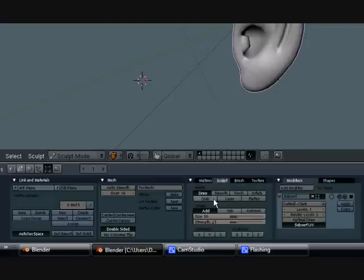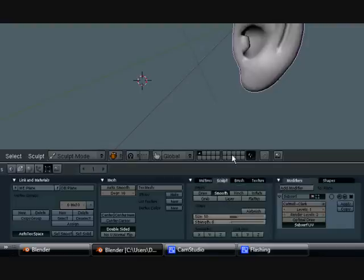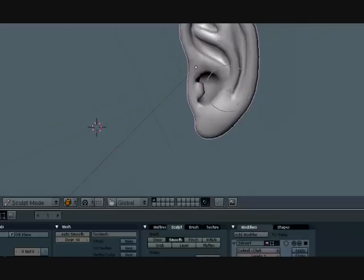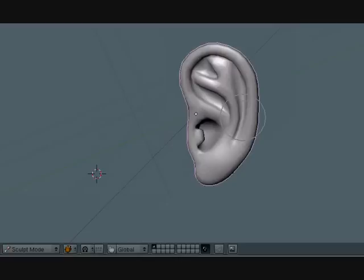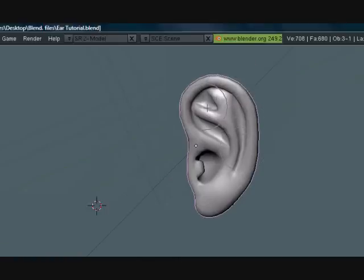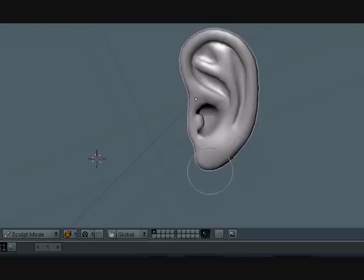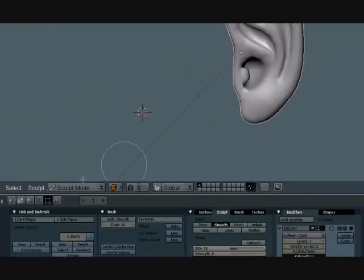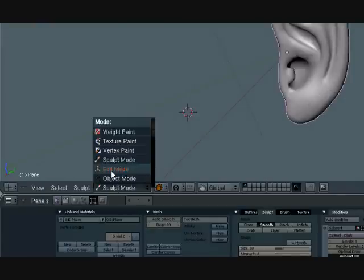And Sculpt. Smooth. Let's turn this strength down to about nine or eight. Or six is fine. Let's just smooth out some parts here. Smooth it out. Just very lightly. Just give it a light pass there. That's it.